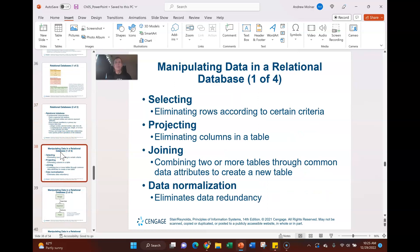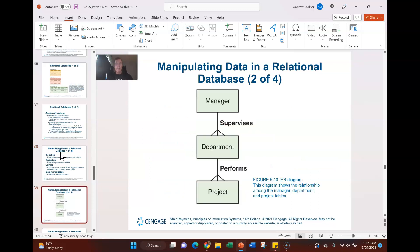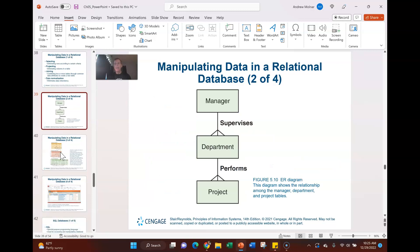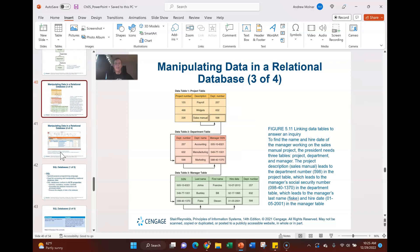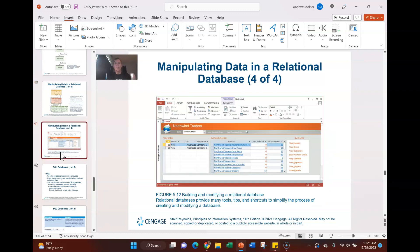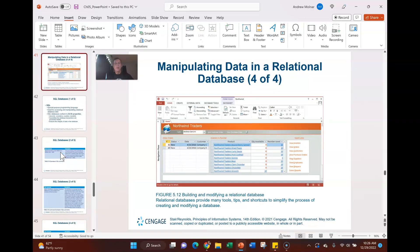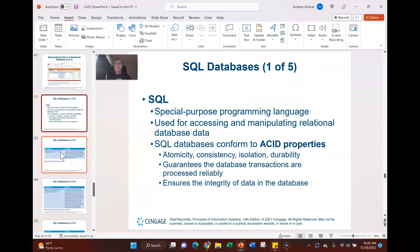Some other terms to recall: selecting involves eliminating rows according to criteria; projecting involves eliminating columns; joining means combining tables. You can read more about manipulating a relational database model in Figure 5.10 in the book. Relational database systems also have hyperlink tools available to create, edit, and manipulate the database.